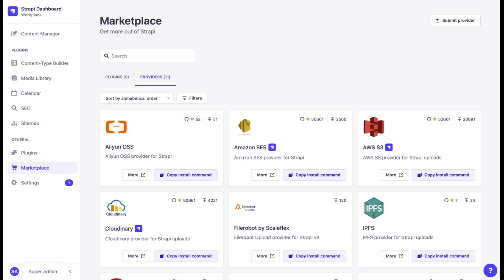Currently, the only plugins designed to work with providers are the email plugin and the Media Library plugin.